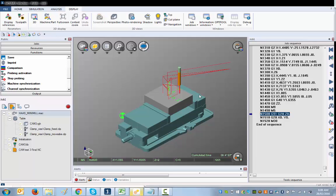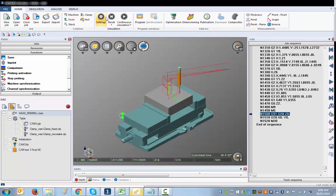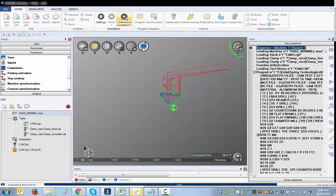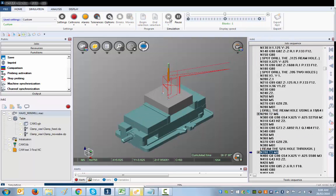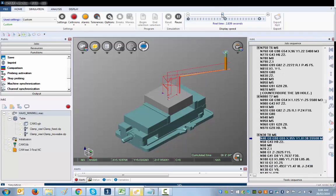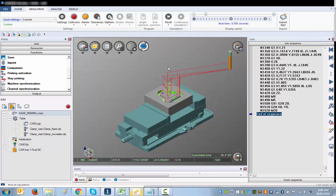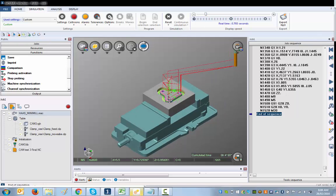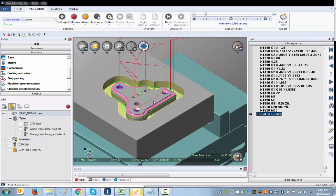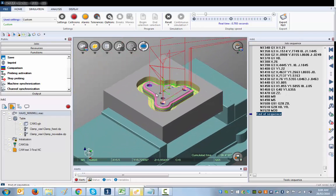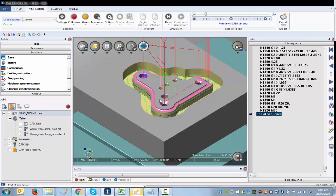Now you just go to Home and you've got the simulation window. We're going to reset the simulation and start it in continuous mode. Here you have a window where you can slow down or speed up the simulation as you wish. And there's our CAM project running.